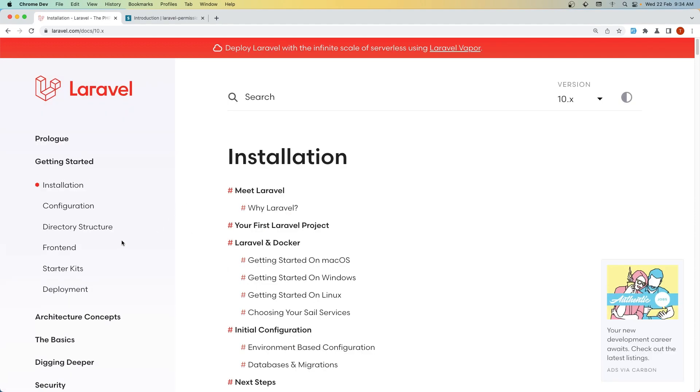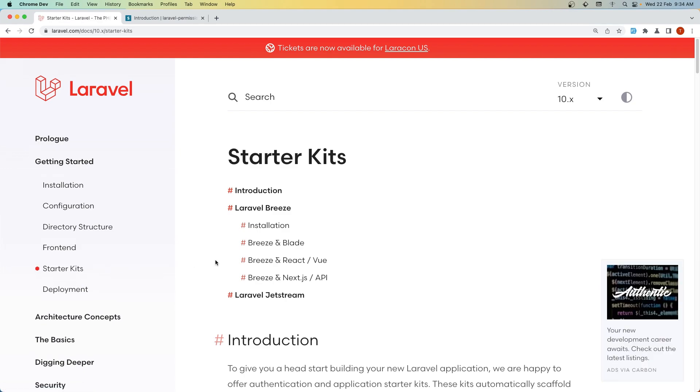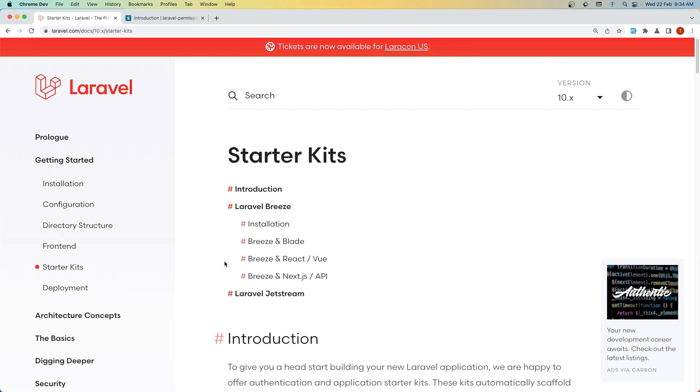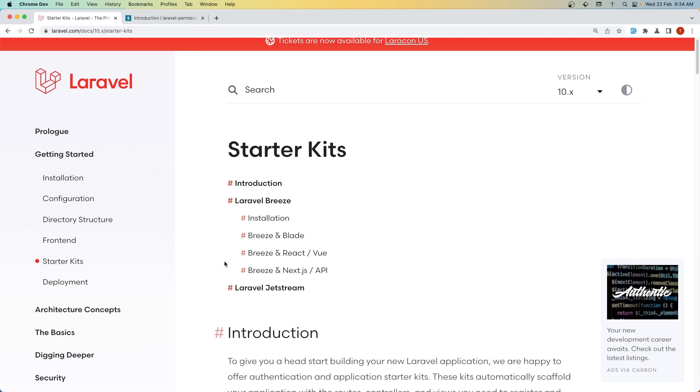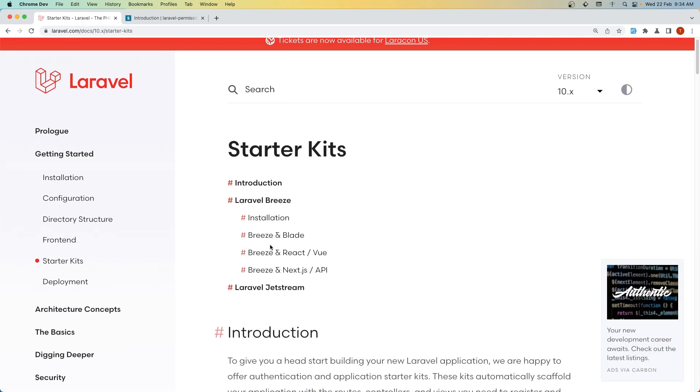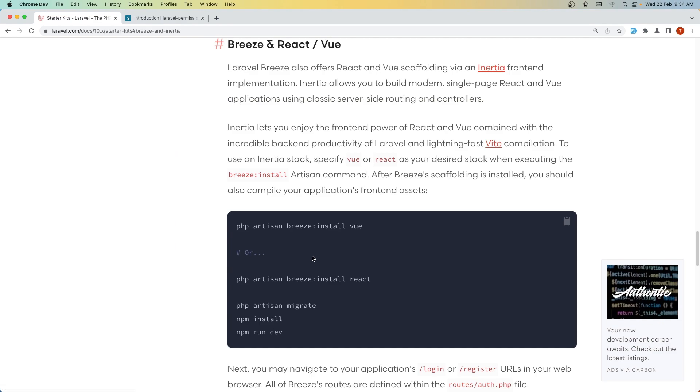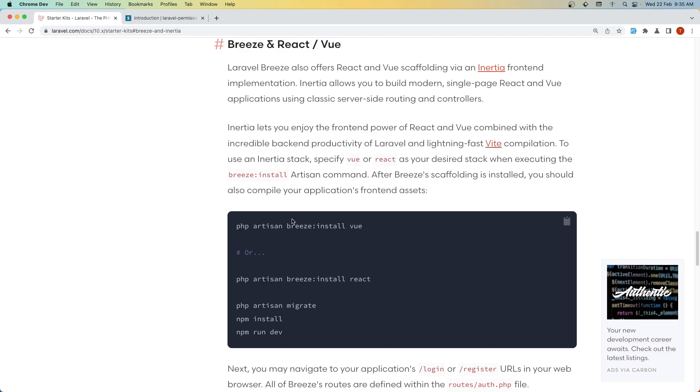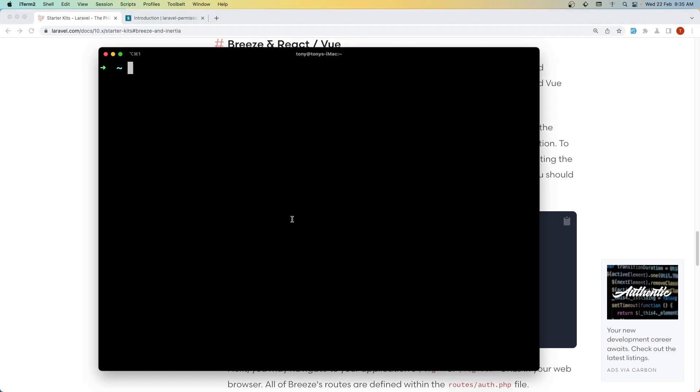If you go here to starter kits, we have Breeze with React and Vue, and I'm going to use Vue here. We can directly create a project adding the --breeze flag. So let's do that.